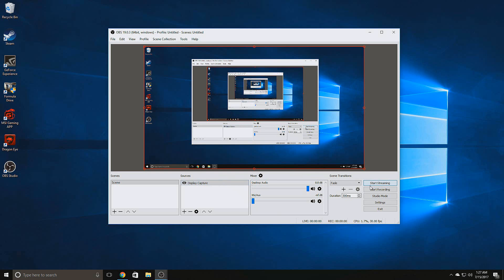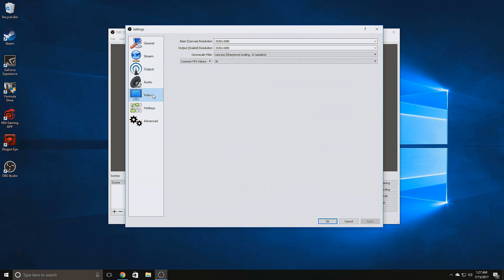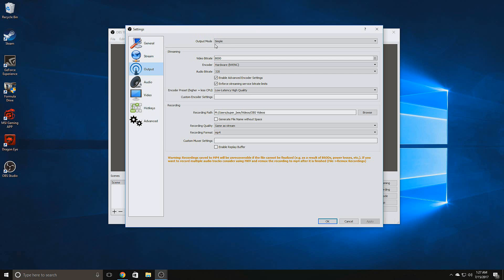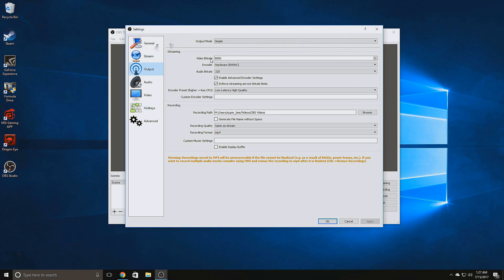First thing you want to do when you get in here is go to your settings. Your most important tabs are going to be Output and Video. Starting with Output — I left the output mode as Simple. Video bitrate is going to be important for the quality of your videos. The lower the bitrate, the more blurry your video will be. YouTube likes anywhere between 8,000 to around 12,000 bitrate, so if you're looking for HD quality video you'll want somewhere in that range. I go with 8,000 — I think it looks good enough.